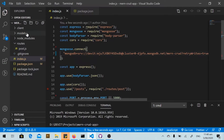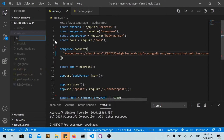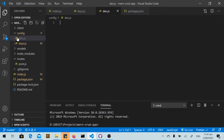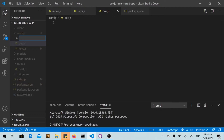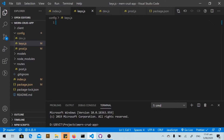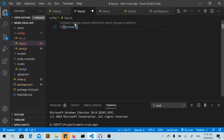First, we will create a folder in the root directory called 'config'. In this folder we will create three files. The first is the keys file. In the keys file, we will determine the environment — if the environment is production,